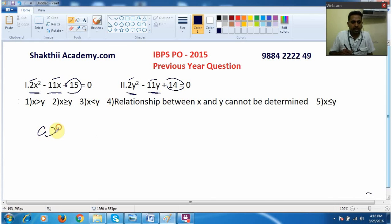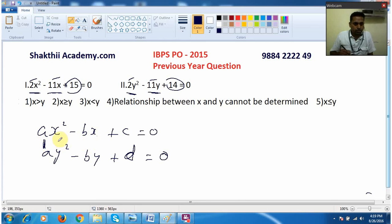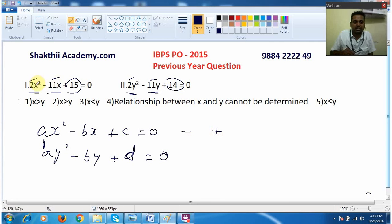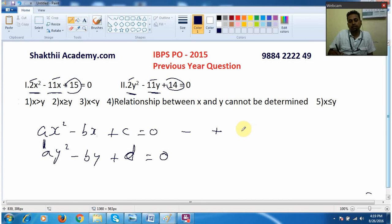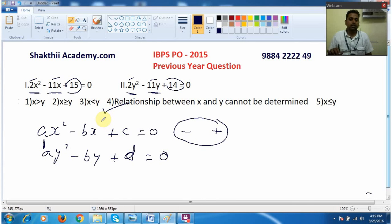So in this equation also, it fits the form ax² − bx + c = 0 and ay² − by + d = 0. Here 'a' is the same in x² and y², that is 2, and the x and y coefficients are again both 11, and c and d are different: 15 and 14. Whenever I come across an equation in the minus-plus form where the first two values are the same, I can immediately say the answer is 'relationship cannot be established,' without any calculation just by seeing the structure of the equation. My answer option is 4. Both questions are from the original previous year question paper.